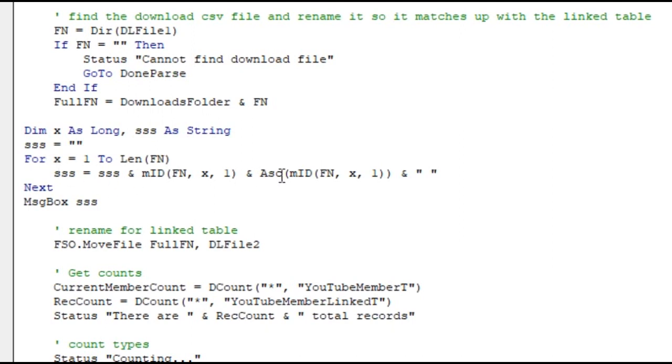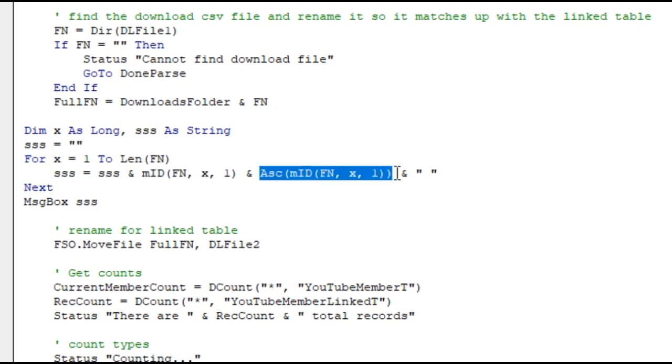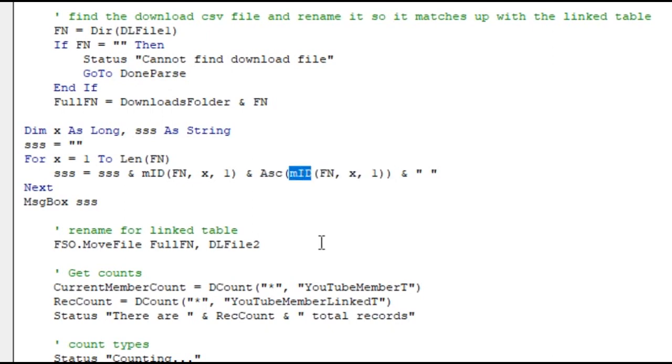We're going to build a string showing the character at that position and its ASCII key code value, its CHR value. For some reason on my computer the mid function shows up like that - I don't know why, it always has. Then we're gonna take a look and see what that looks like when we run it.